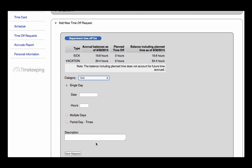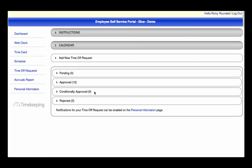Once you have clicked Send Request, the supervisor will be notified via email and the request will populate in the administrative portal. Once the request has been approved or rejected, the request will populate in the appropriate section. If your manager makes an adjustment to the request, it will be considered conditionally approved, which means you will need to either accept or reject the manager's change.